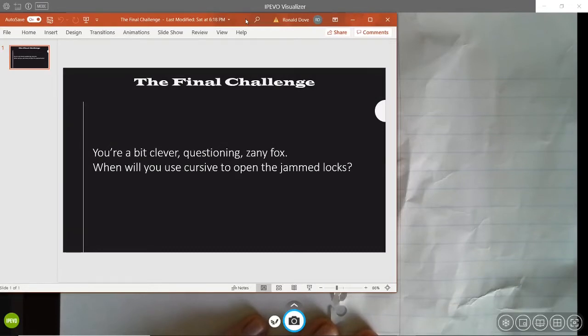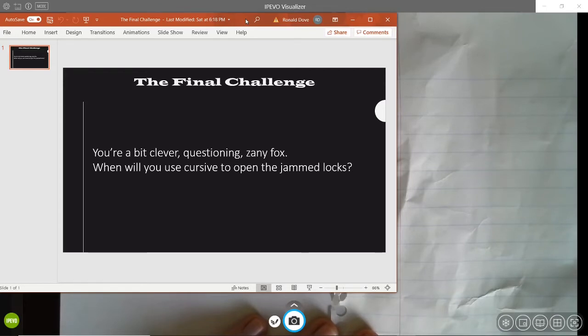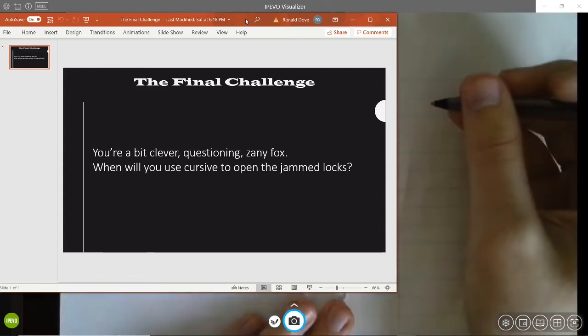It says, you're a bit clever, questioning Zany Fox. When will you use cursive to open the jammed locks? I guess we better get started. We need to use cursive this time. I'm guessing to write what the rest of the challenge is saying. For this part, a lot of you may need to pause or slow it down because I'm going to be going pretty quickly so I can get to this in time. Feel free to do whatever you need in order to complete this challenge. Let's go.